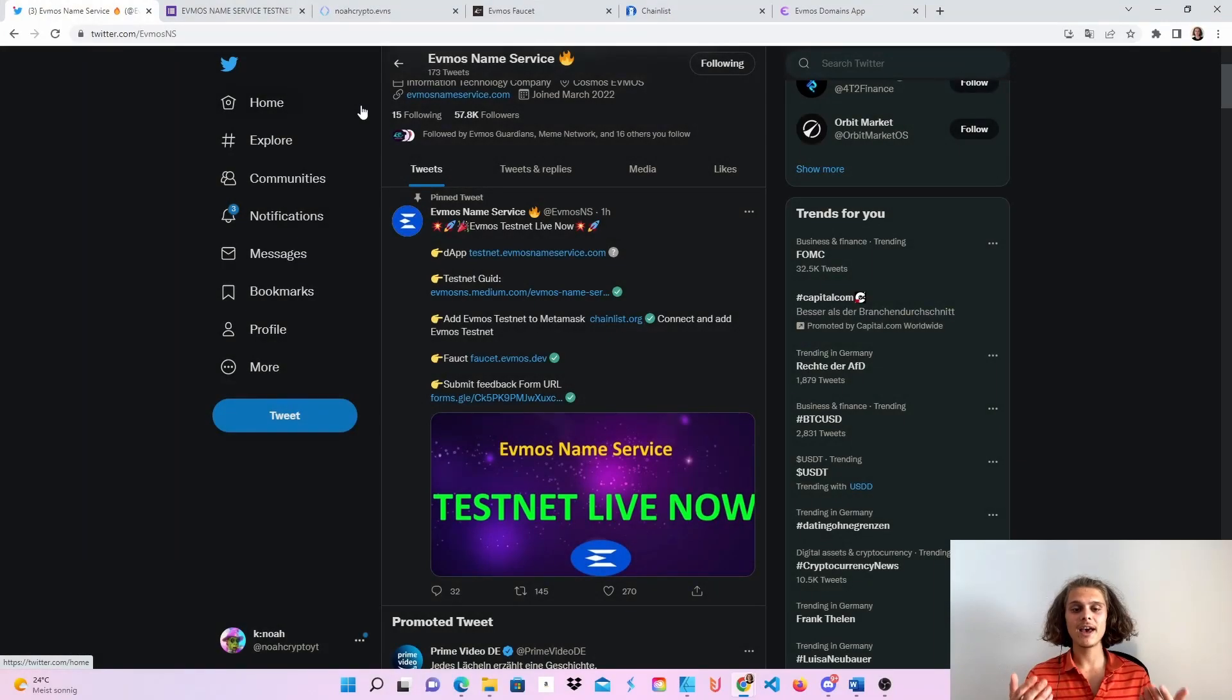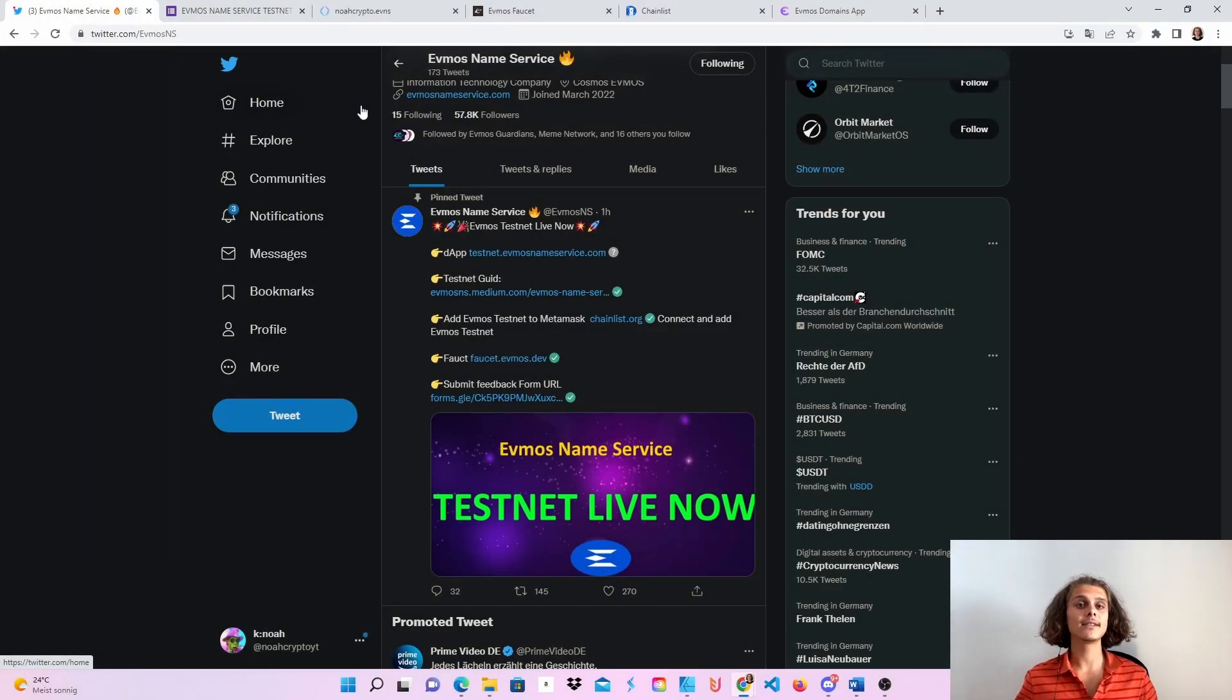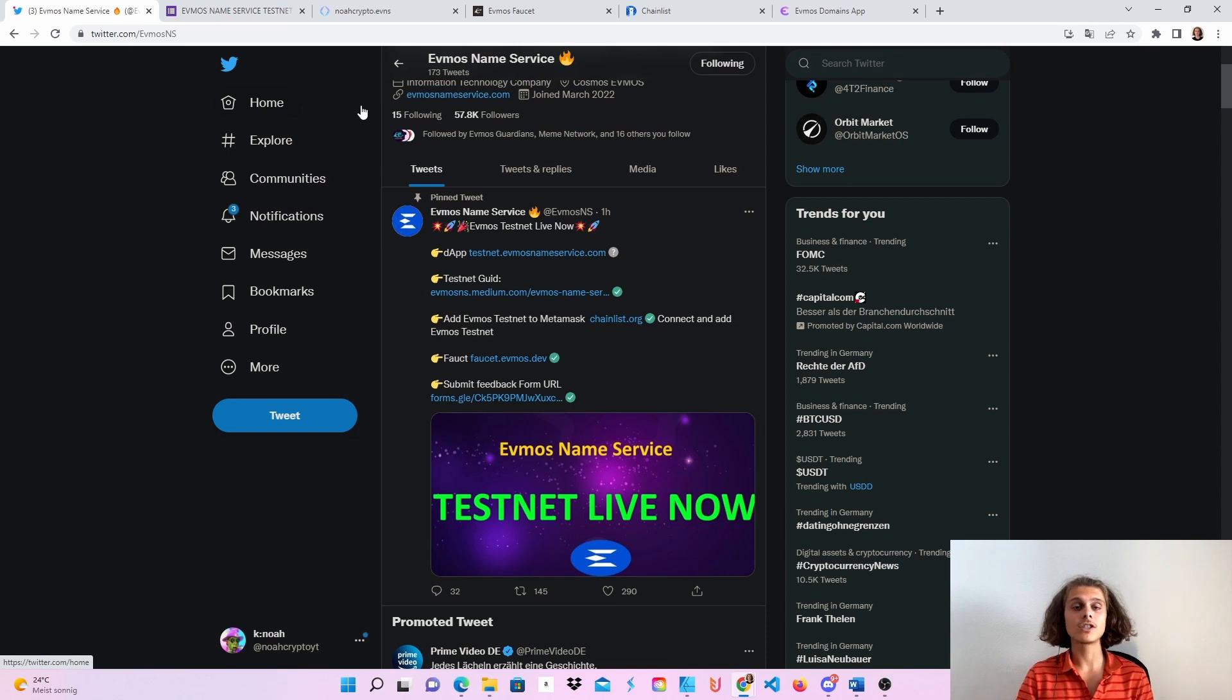Welcome CryptoFam to the Evmos name service testnet. As you can see, the testnet is live, yeah, since one hour and we are going to do this.